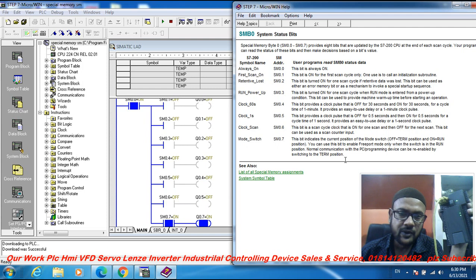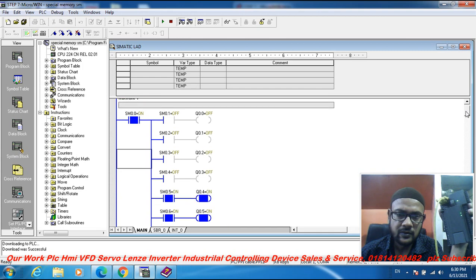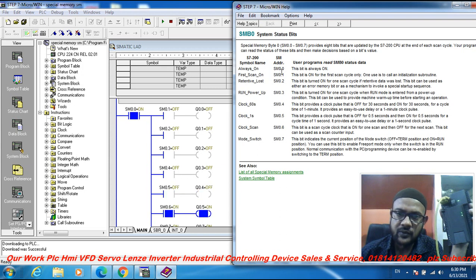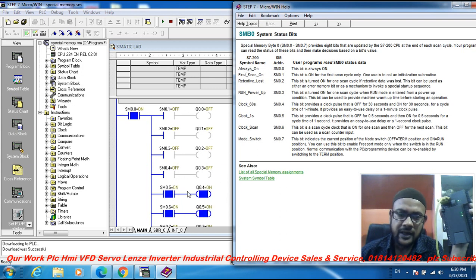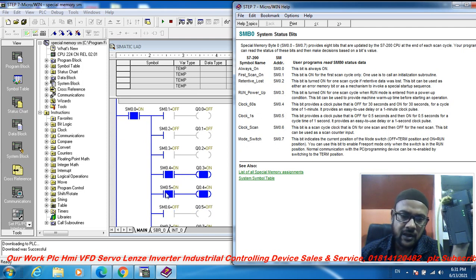SM 0.0 is the always-on switch — it is always on. SM 0.5 is the one-second clock block; it blocks for one second on and one second off.